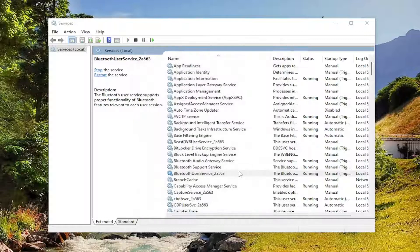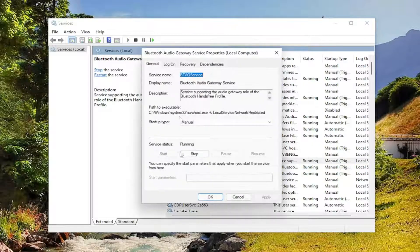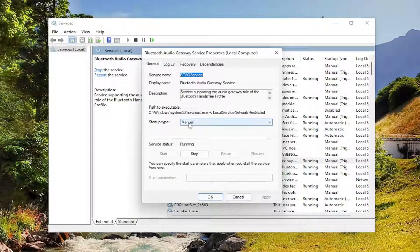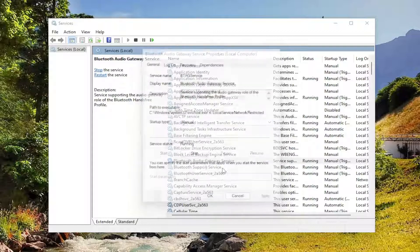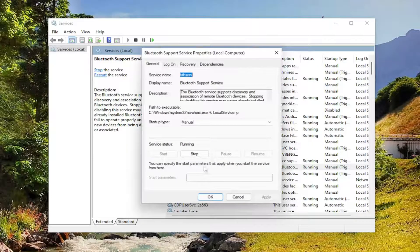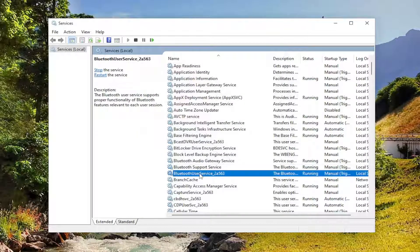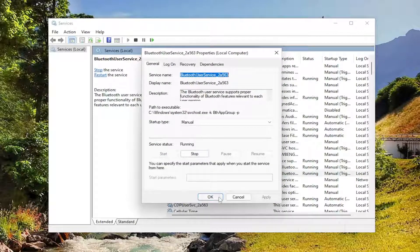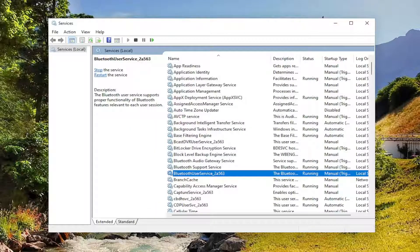If any services are set to disabled, change them to either manual or automatic. Make sure none of them are disabled. This is another thing I recommend checking.